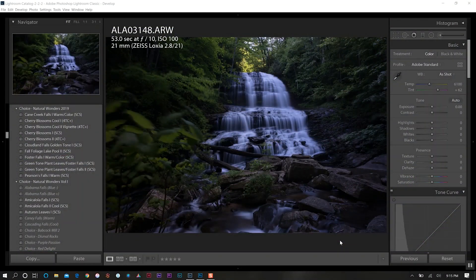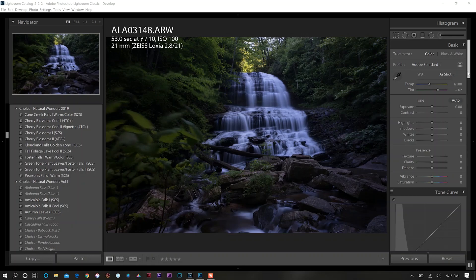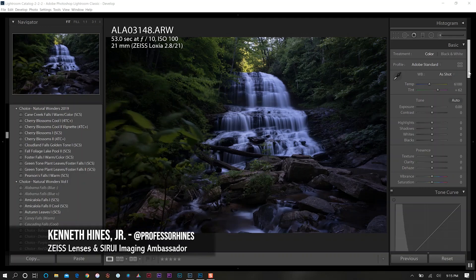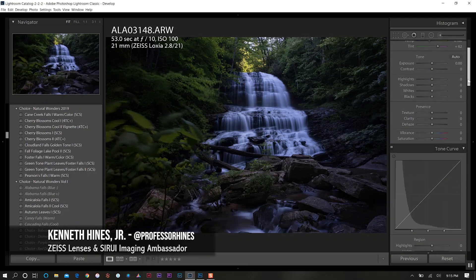This is our waterfall image that we're working on today and in no particular order we're going to be jumping around quite a bit but hopefully you all can keep up with what I'm doing.